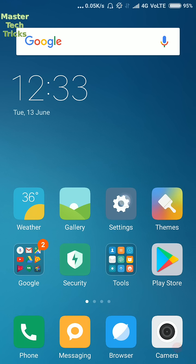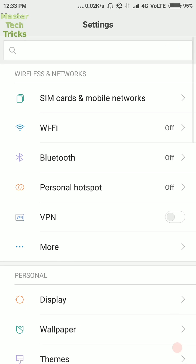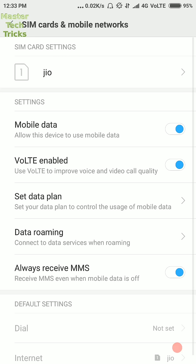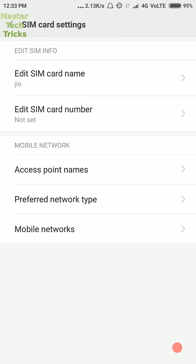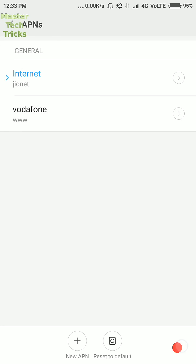First of all, open the settings of your phone and then open SIM cards and mobile networks. And then go to Jio and then open access point names. Then open internet.